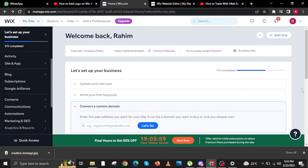To start this tutorial, open your internet browser on your PC, laptop, or Mac, and then open manage.wix.com.